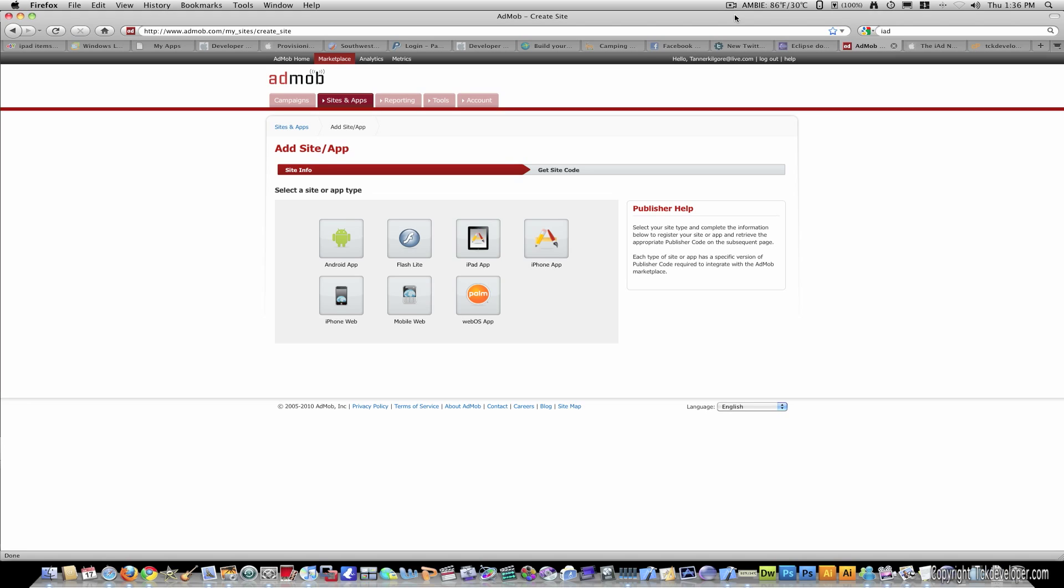Hey guys, today I'm going to teach you how to integrate AdMob ads with your iPad applications.